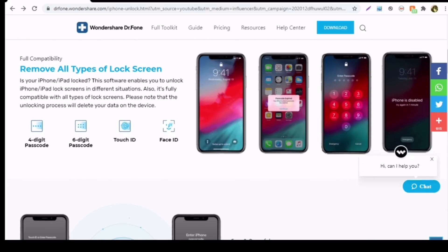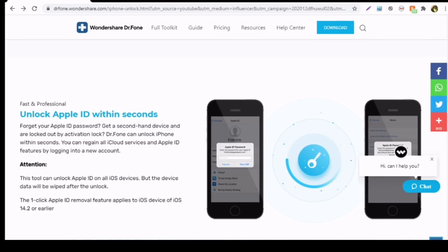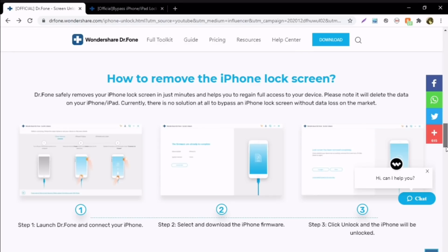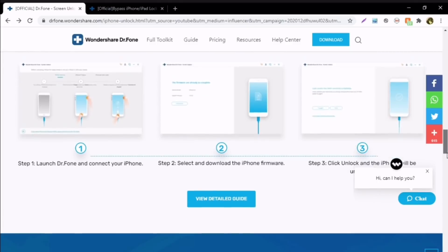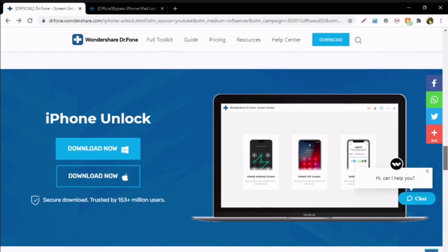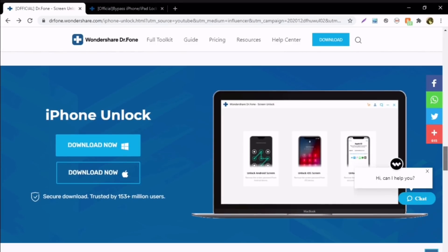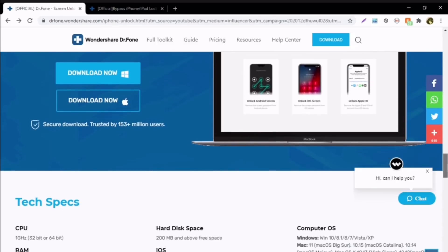Please note that the unlocking process will delete the data from your iOS device. Here you can see the steps you need to follow to unlock your iPhone or iPad. The best part is the Wondershare Dr.Fone iPhone Unlock application is available to download for both Windows and Mac users, so you can download your system version from this page.